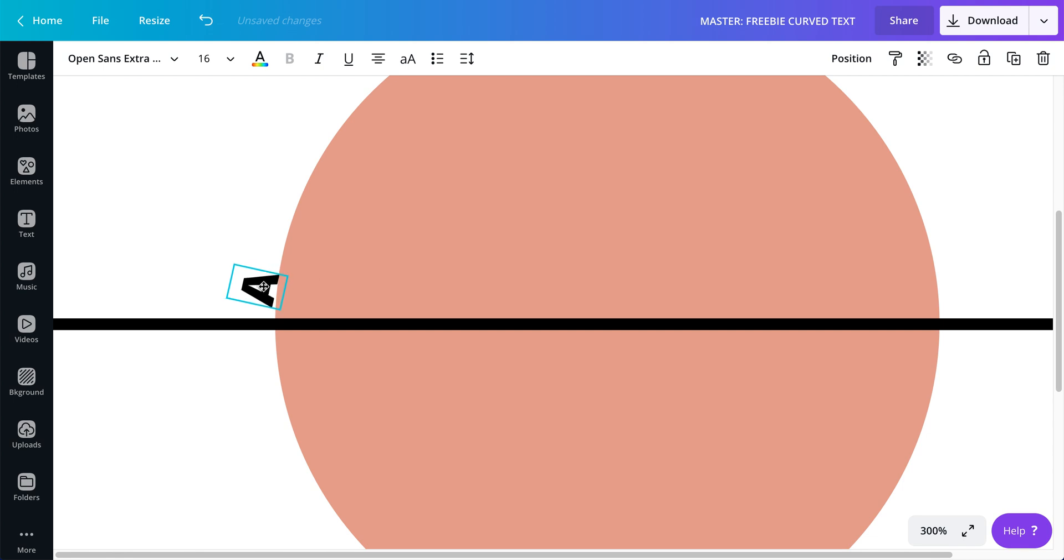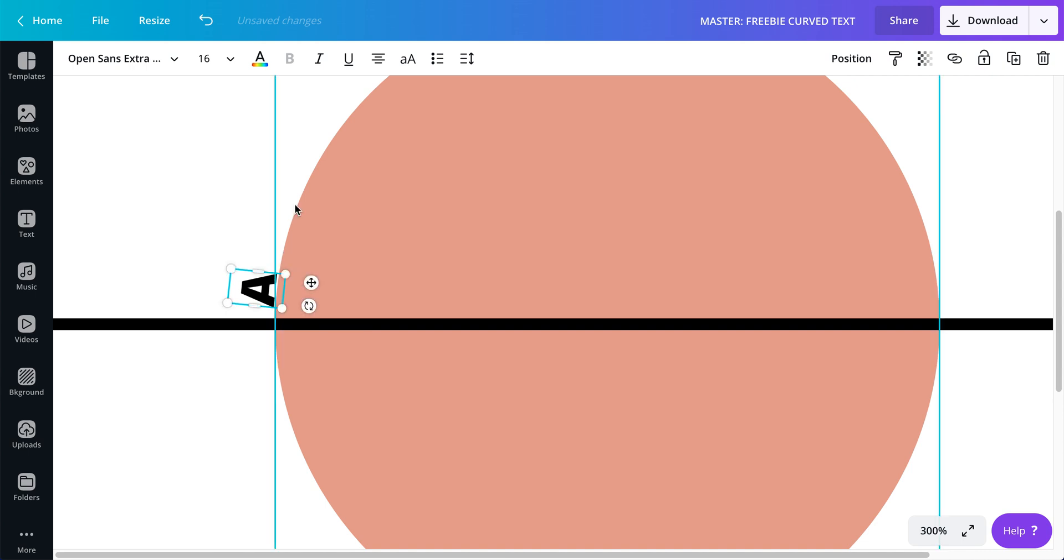Now I'm going to lock this line again. I'm going to work with the text, I'm going to rotate that letter and put it as close as I can to that circle.